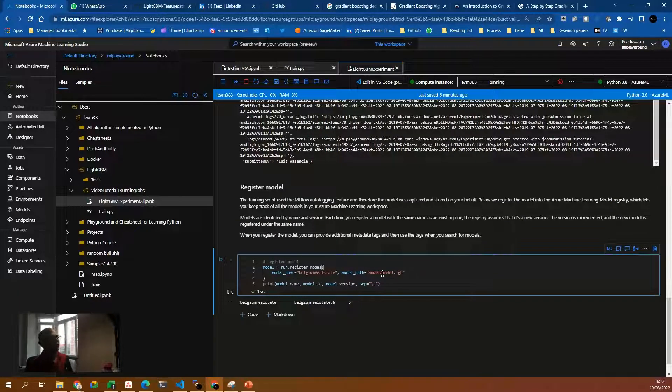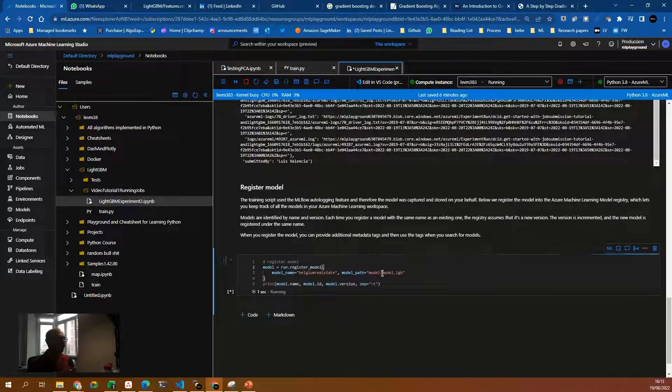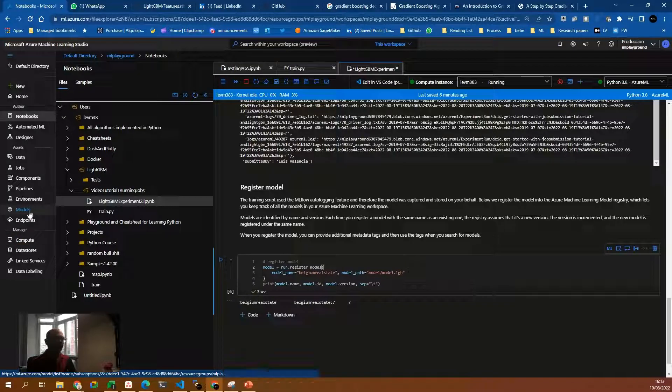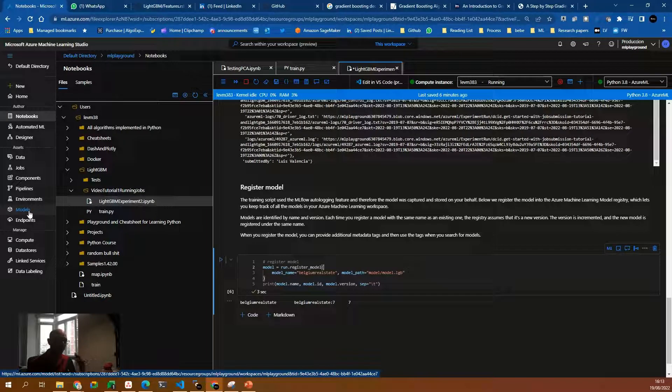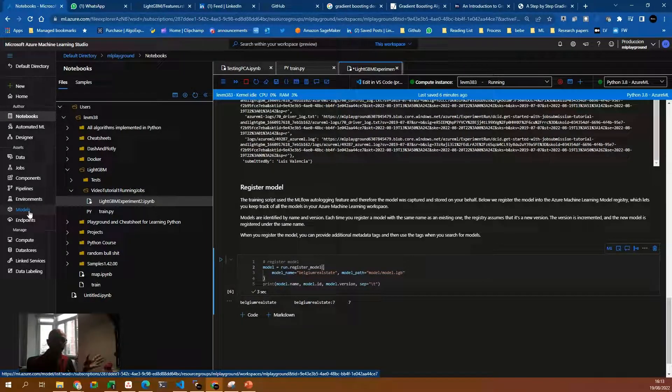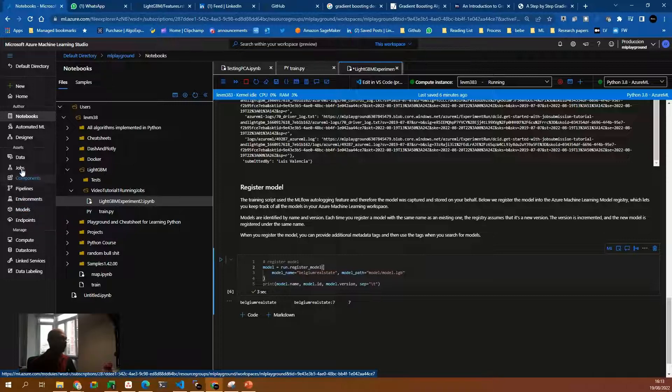Register the model actually means that you will have the model ready to be served, ready to be consumed by other users. Other users will be able to use the model without training. Just consume it with two or three lines of code.